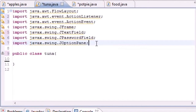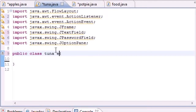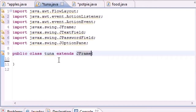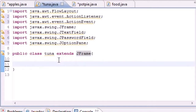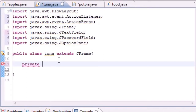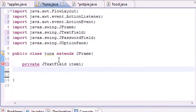These imported classes are all the built-in methods and variables we're going to use. For our Tuna class, just like before, we need to extend or inherit from JFrame, which gives us a window like any other program. Now we can start putting stuff in it - we're going to put three text fields plus a password field. Let's make variables: the first is 'private JTextField item1'.